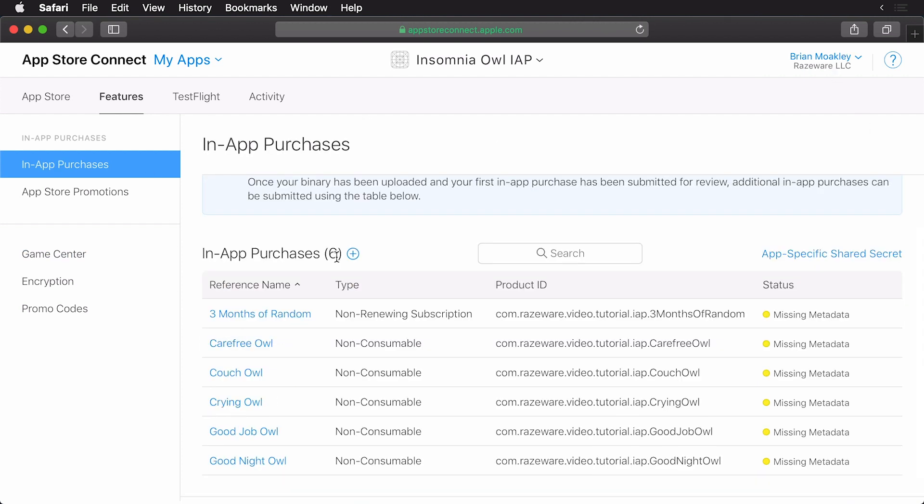At this point we have some of our in-app purchases set up, but we have more to do, and that's going to be the topic of your upcoming challenge.